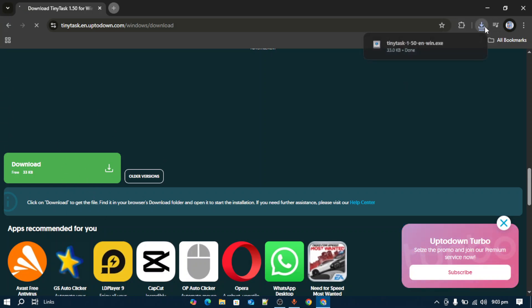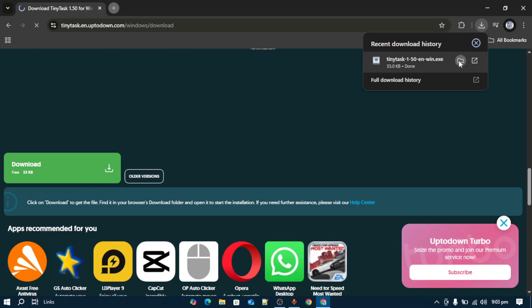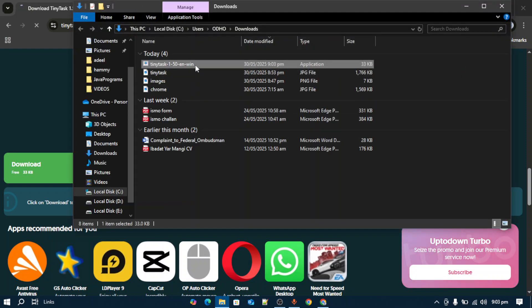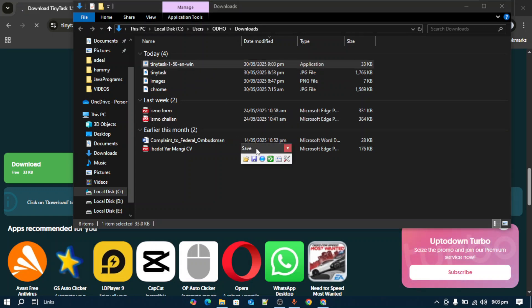Once you have tapped the download, it will start downloading TinyTask on your PC. Once done, go to the file location and open up TinyTask. And here you can see I've got TinyTask on my PC.